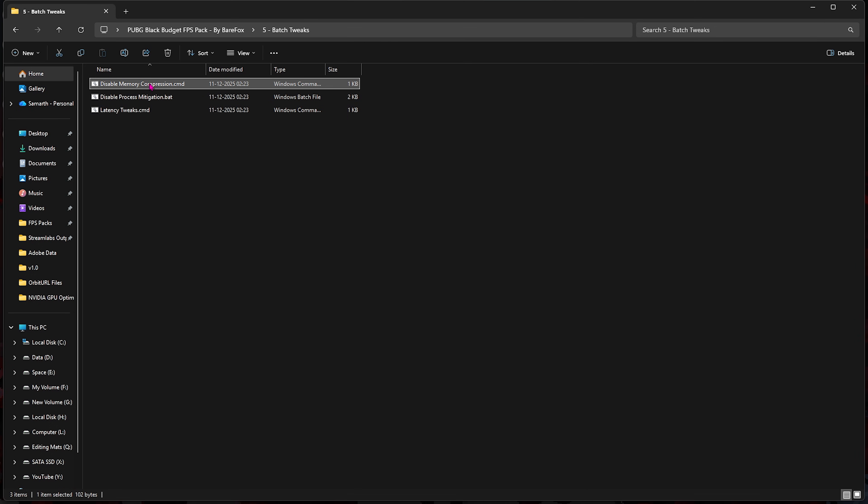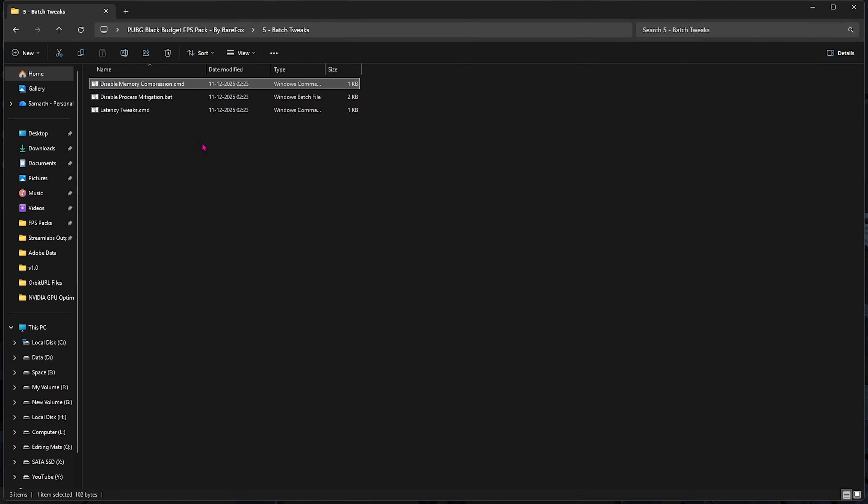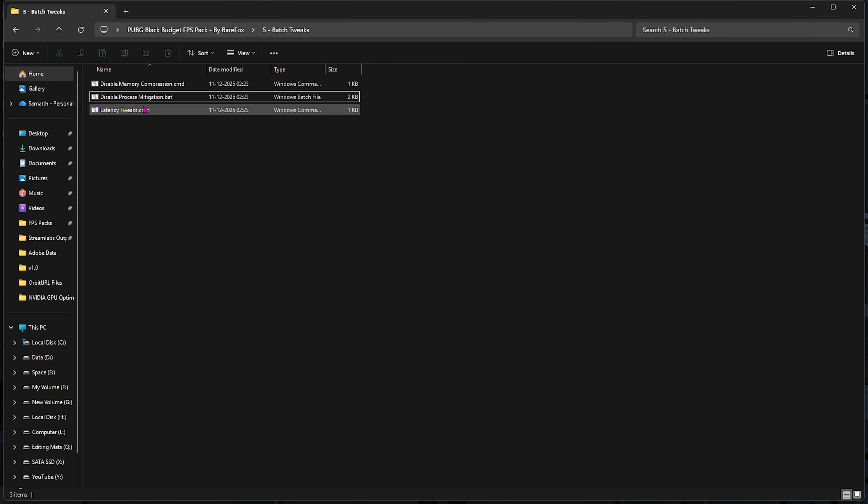This one will help you disable memory compression, which actually utilizes up to 15% of your RAM and you don't want that while gaming. Right-click and then run it as administrator, and this will run a command prompt in the background which will disable memory compression. If you want to turn them back on, head over and change this 'disable' to 'enable', save it and run it again. Second one is Disable Process Mitigation, which helps you free up your CPU resources, along with Latency Tweaks which performs the BCD Edit tweaks on your PC to get rid of unwanted input latency.